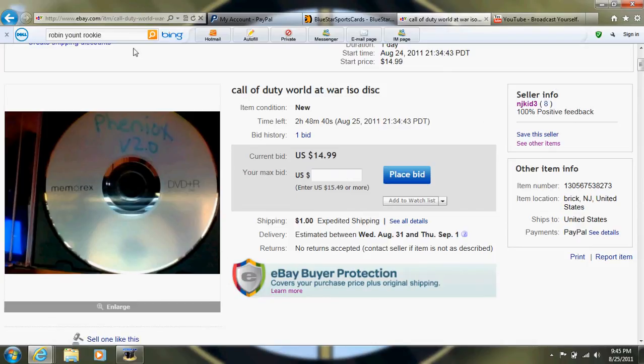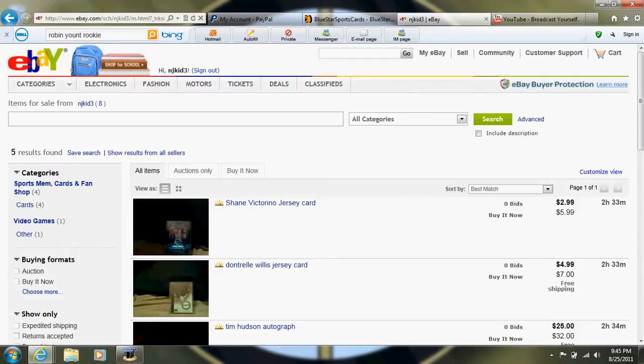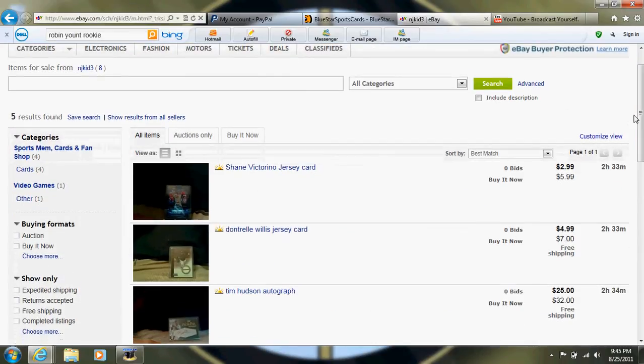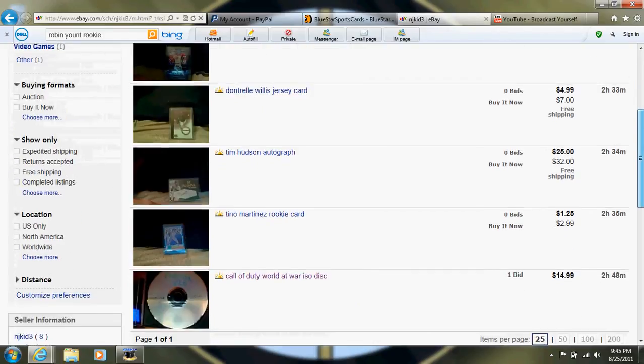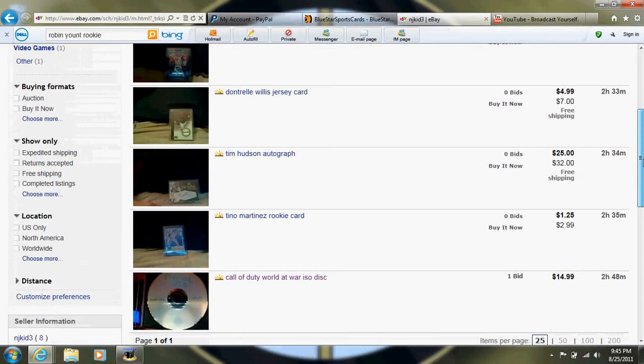But I'll put the link in the description and you can see my other items. Yeah, cards. I'm obviously a card collector if you've seen my other videos.